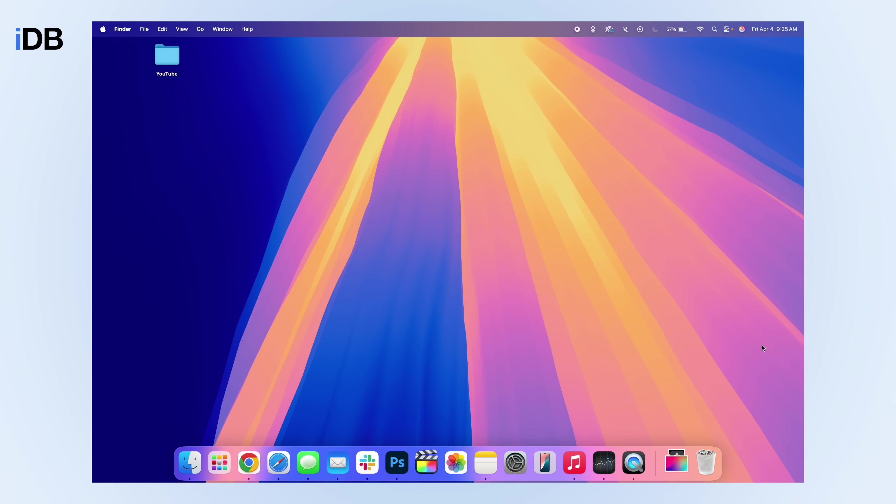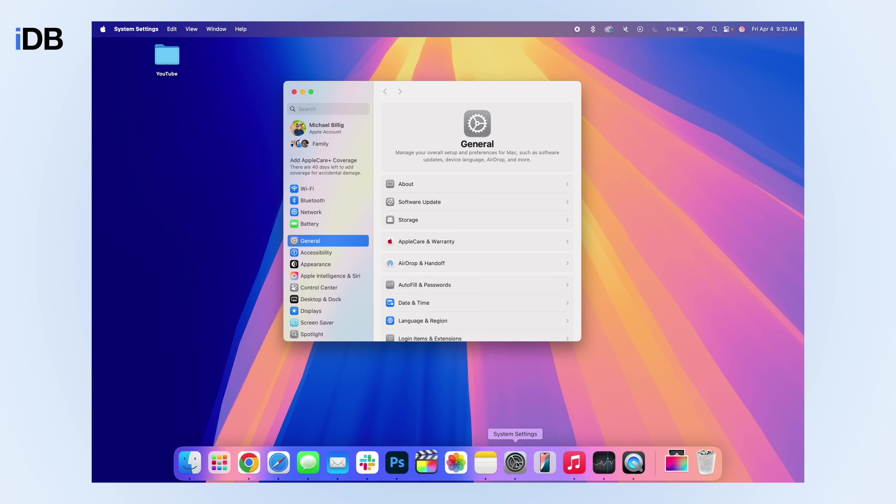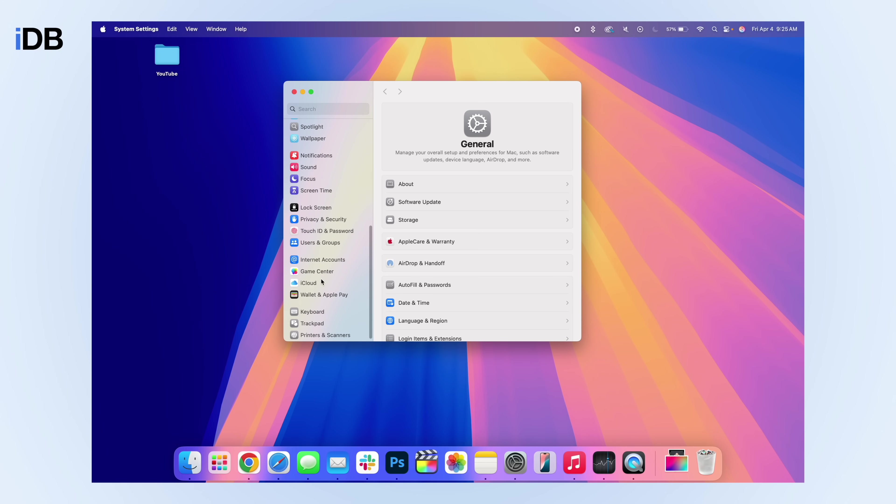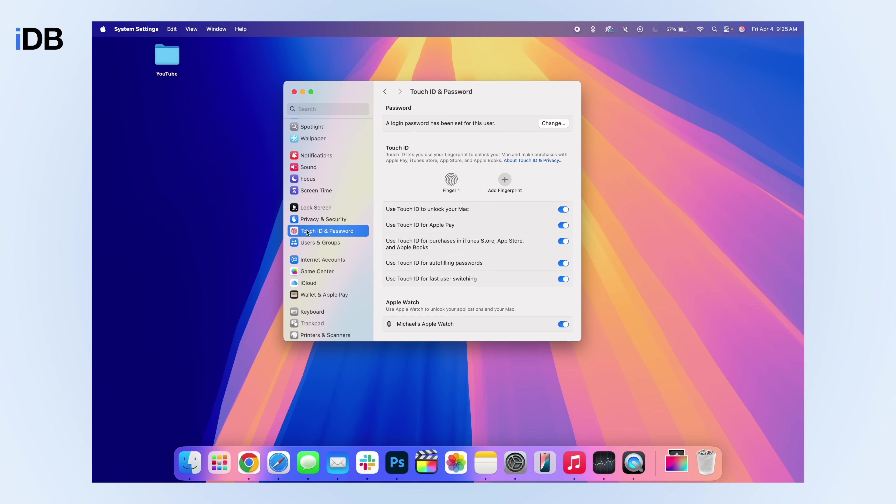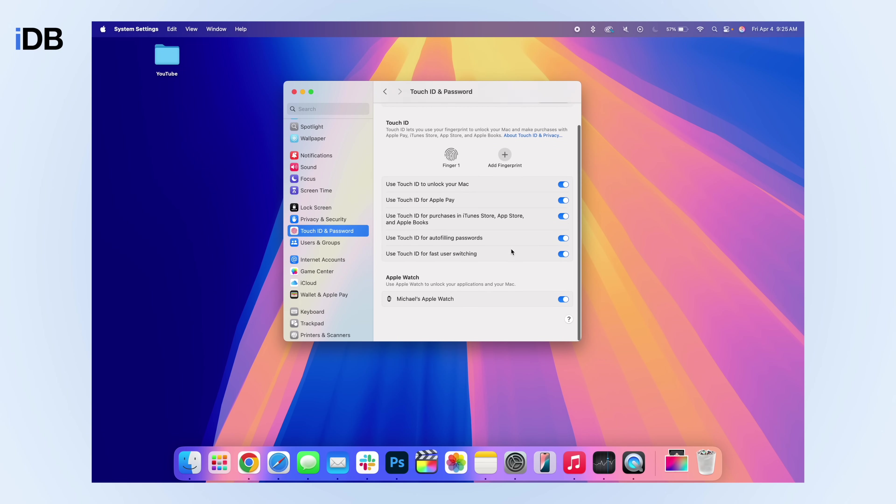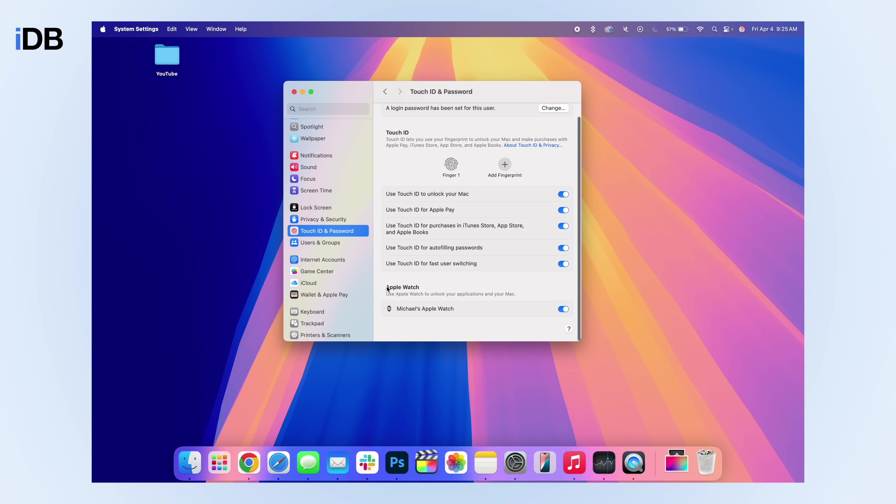Moving right along, this next one is for if you have an Apple Watch. If you have an Apple Watch, you can unlock your Mac without even touching it. As soon as you open up the lid or wake it up, it is going to unlock. All you have to do is open up system settings. Then on the left hand side, you want to scroll down until you see touch ID and password. And then here you'll see connected to your Apple account is going to be any Apple Watches that you have. And if you simply turn this on, it's going to ask for your passcode one time. And that is literally it.